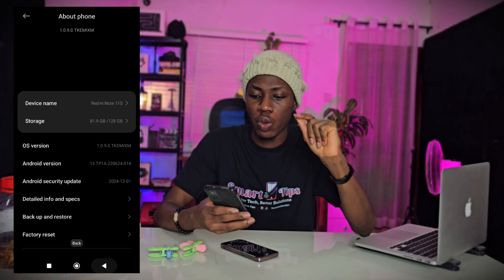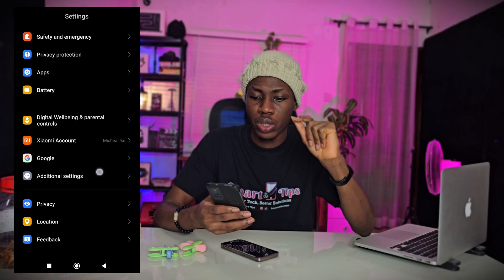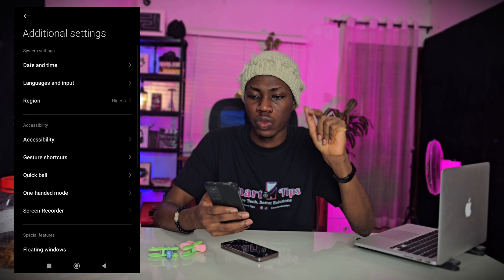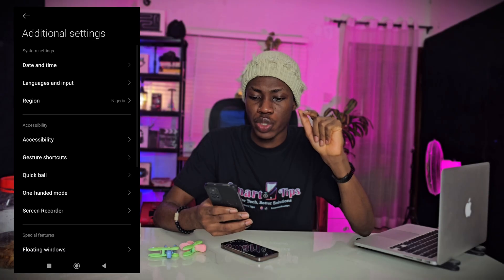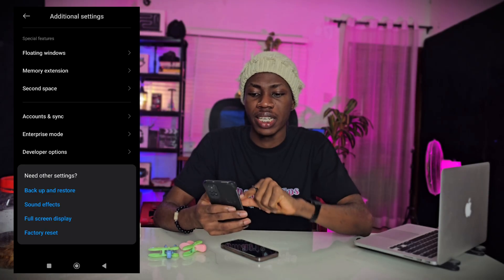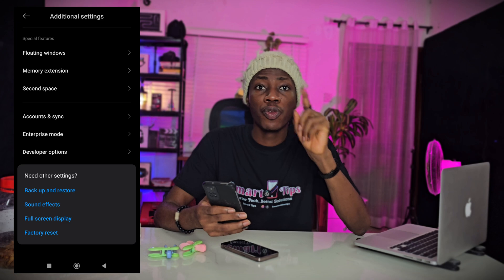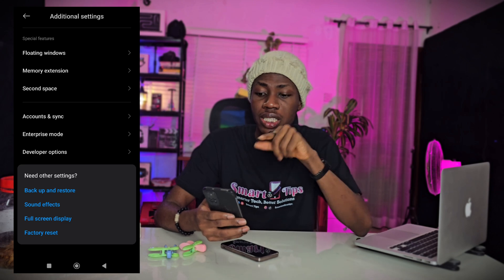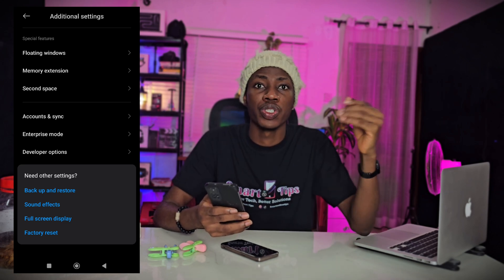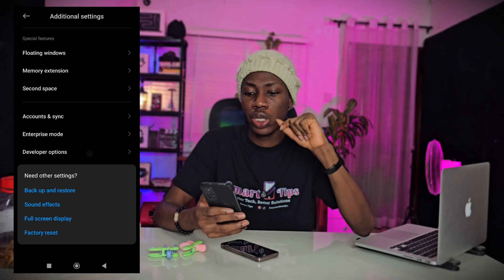Once you're a developer, go back and scroll down to 'Additional Settings.' Developer Options will now appear here. If it hadn't been enabled, you would not see it, but since it's turned on now, we click on it.